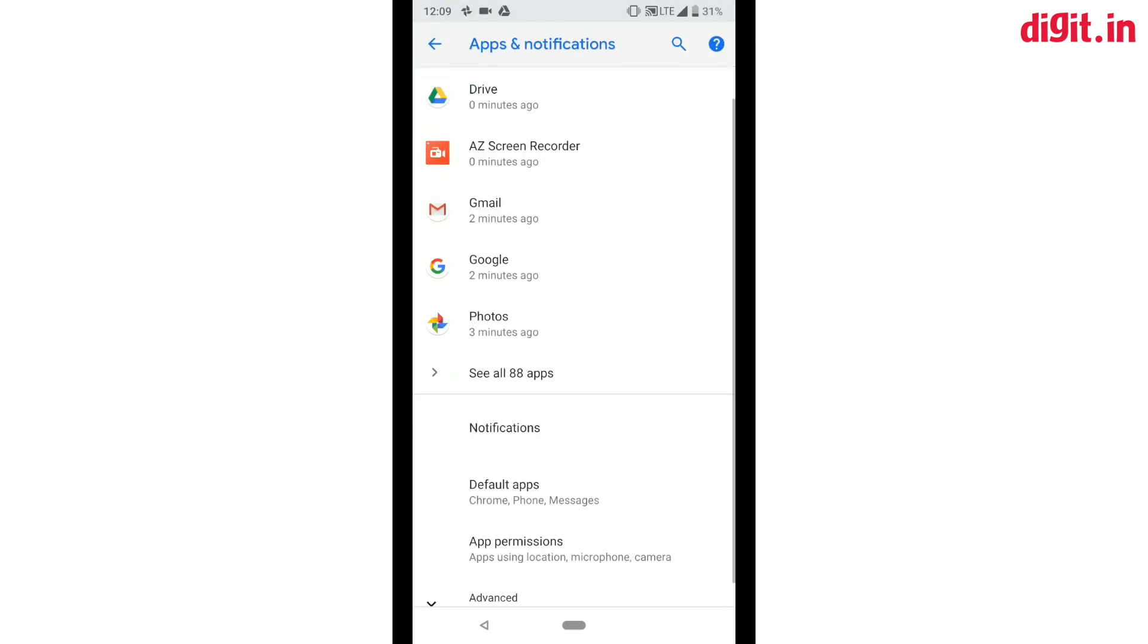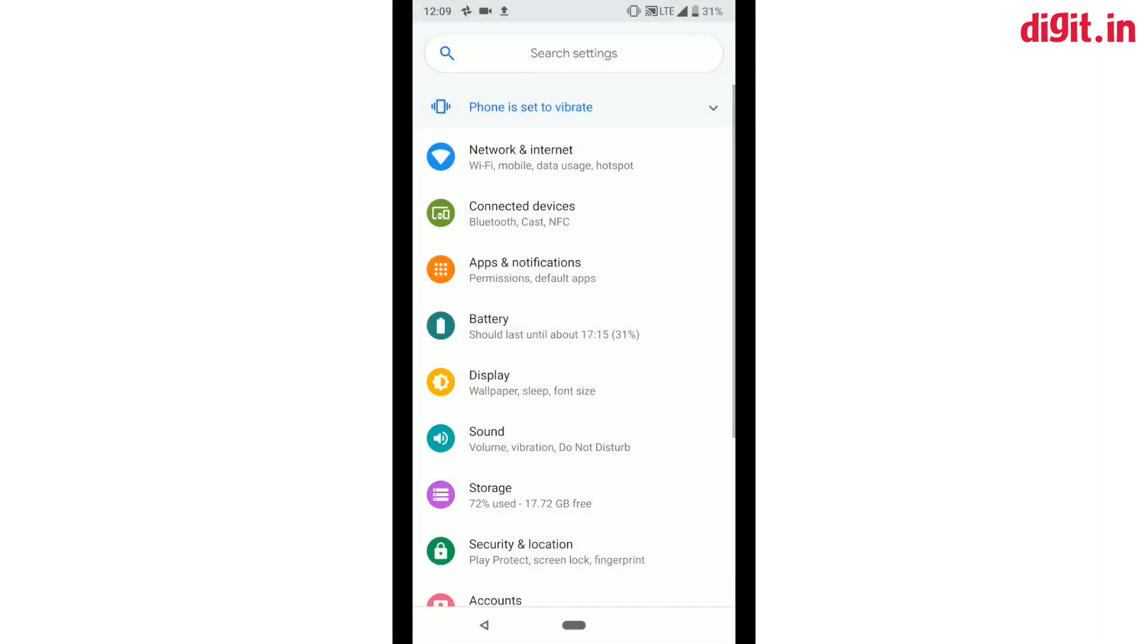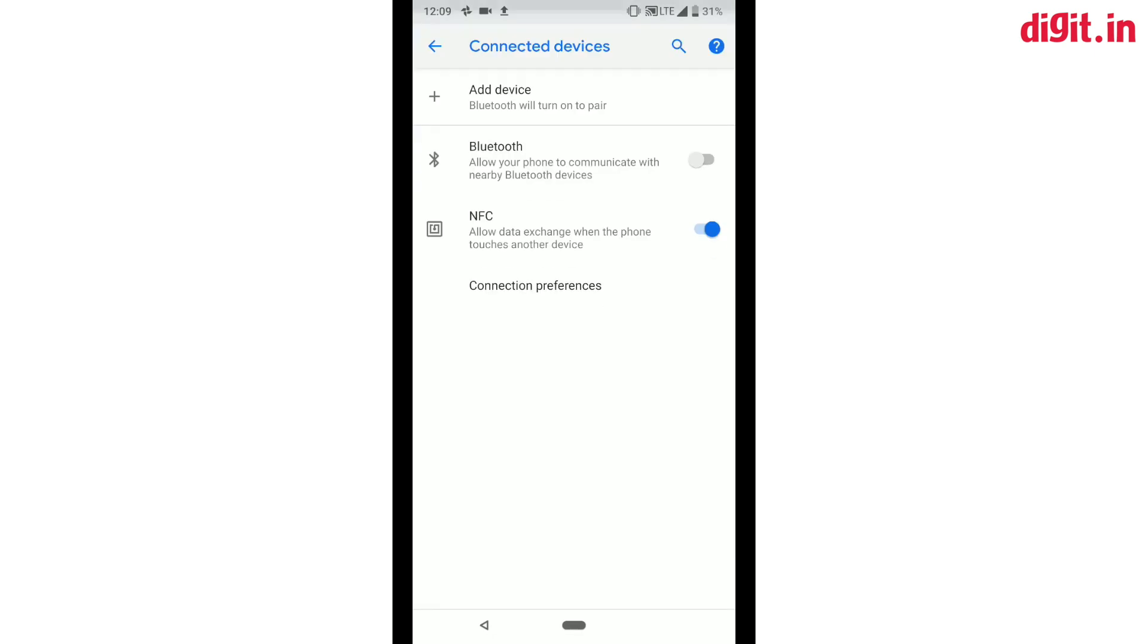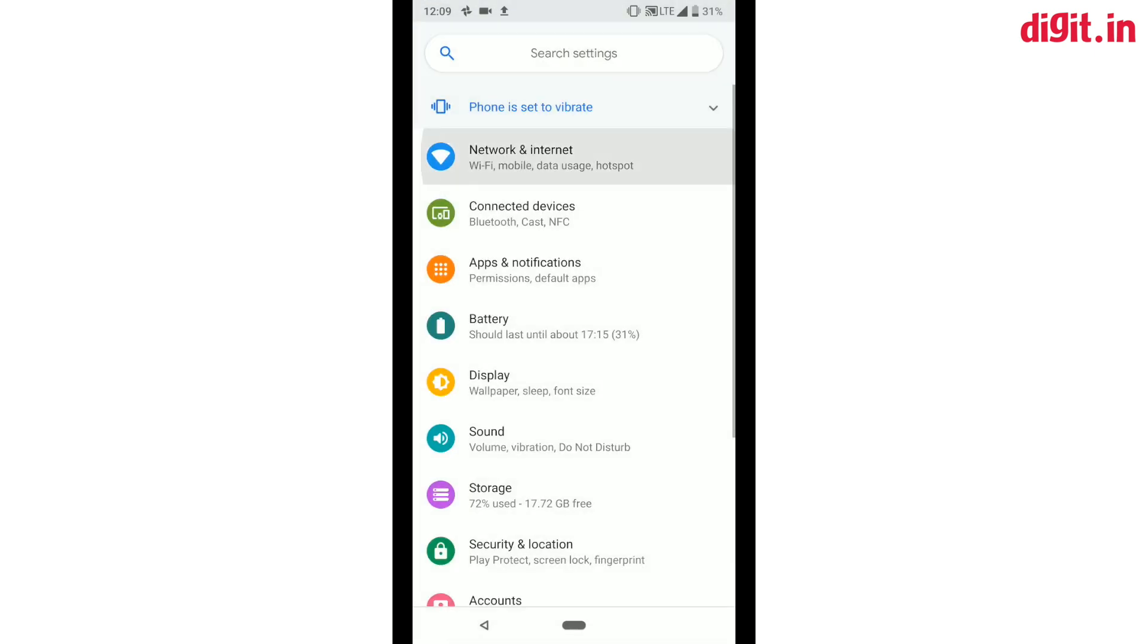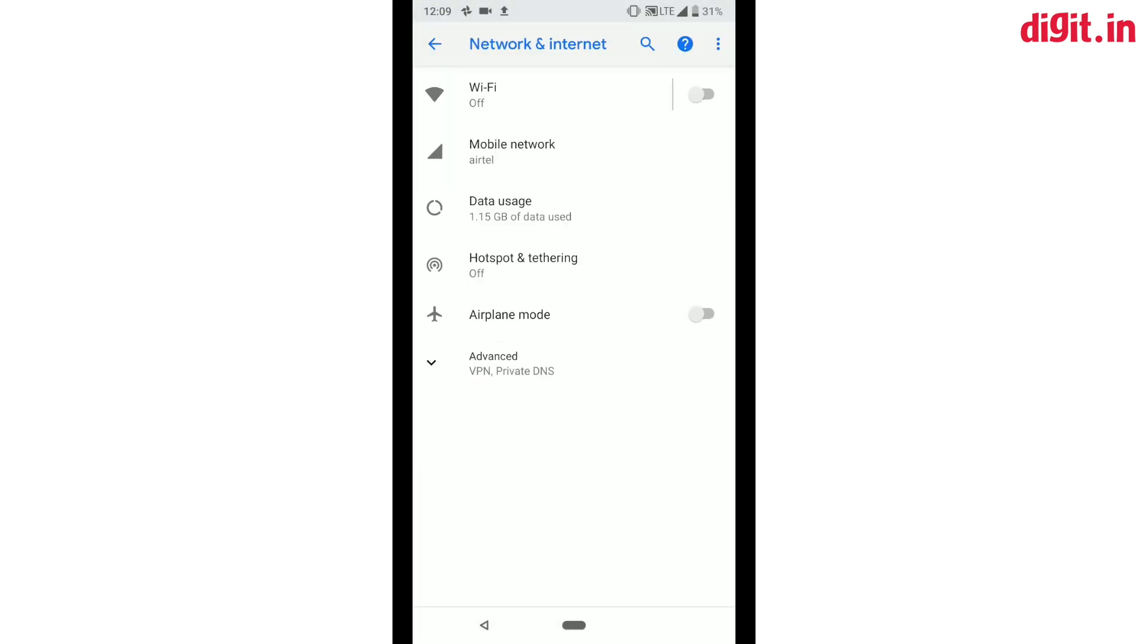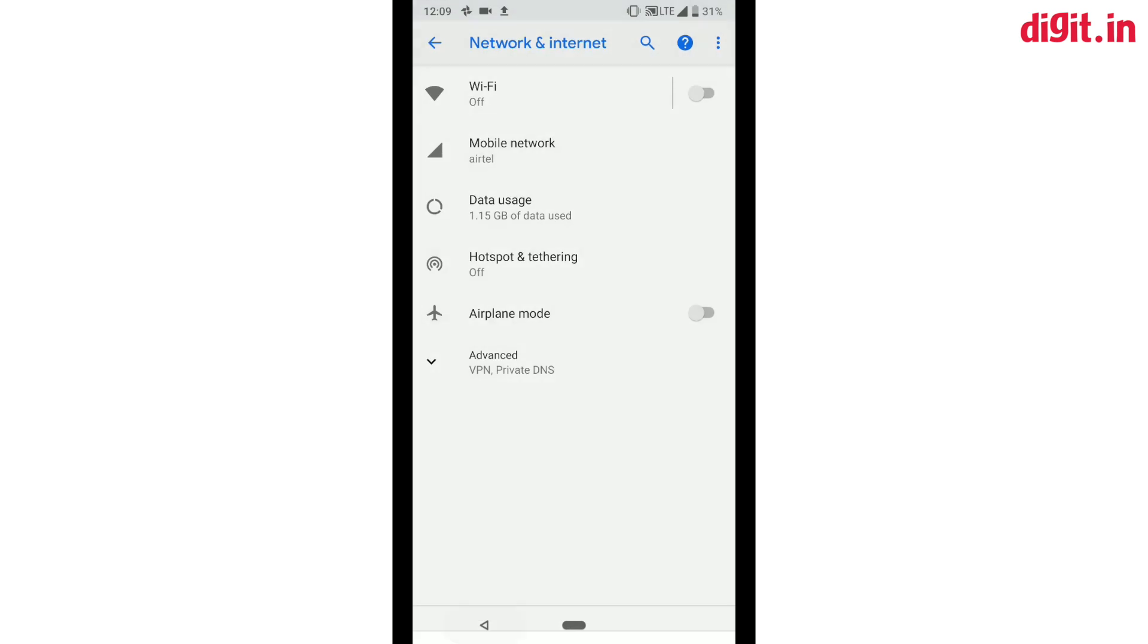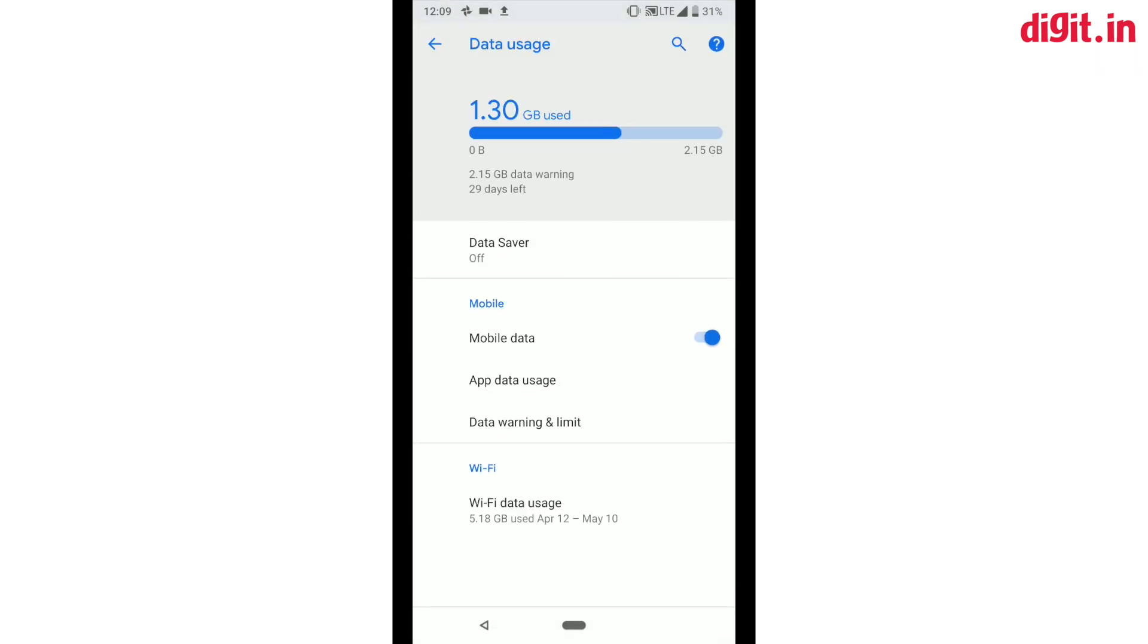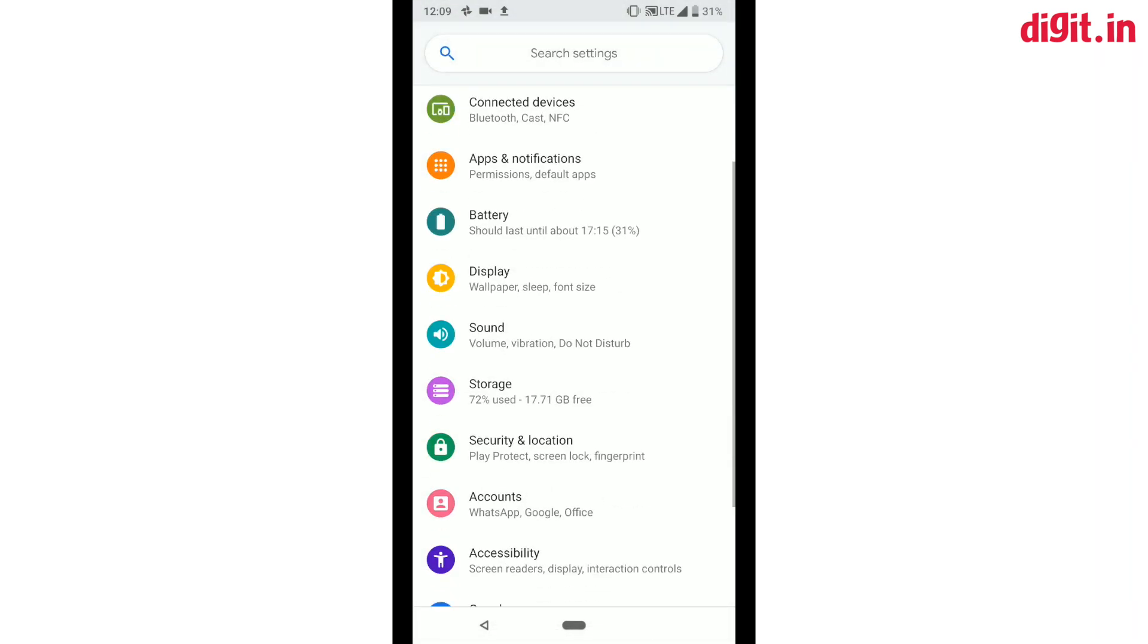This is pretty handy, but if you're not the kind who likes jumping between settings screens, you can always just search for whatever it is you are looking for.